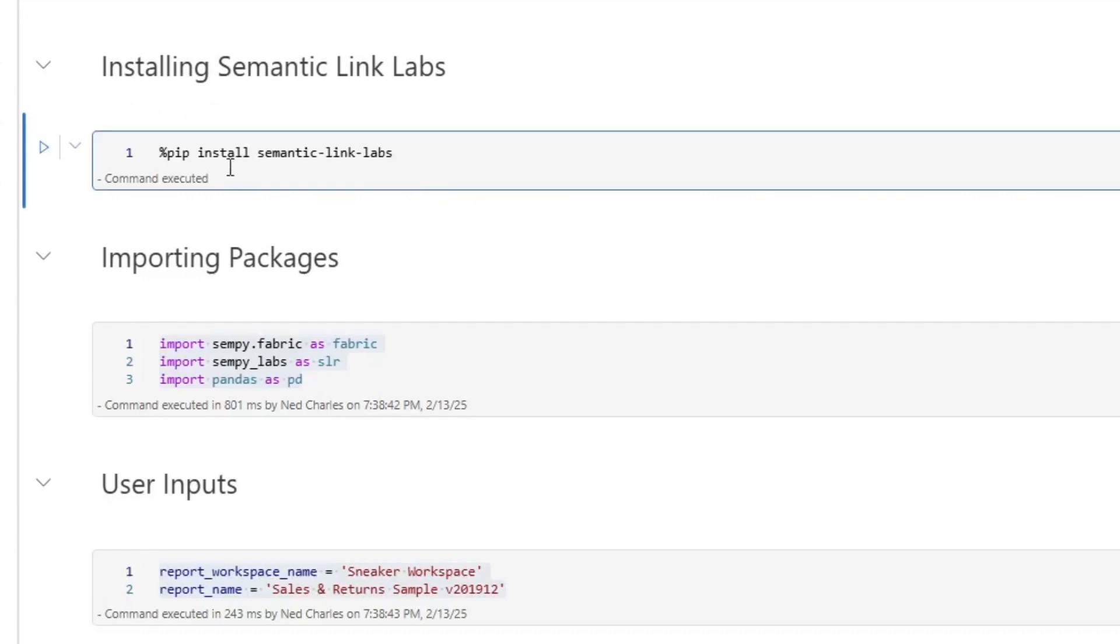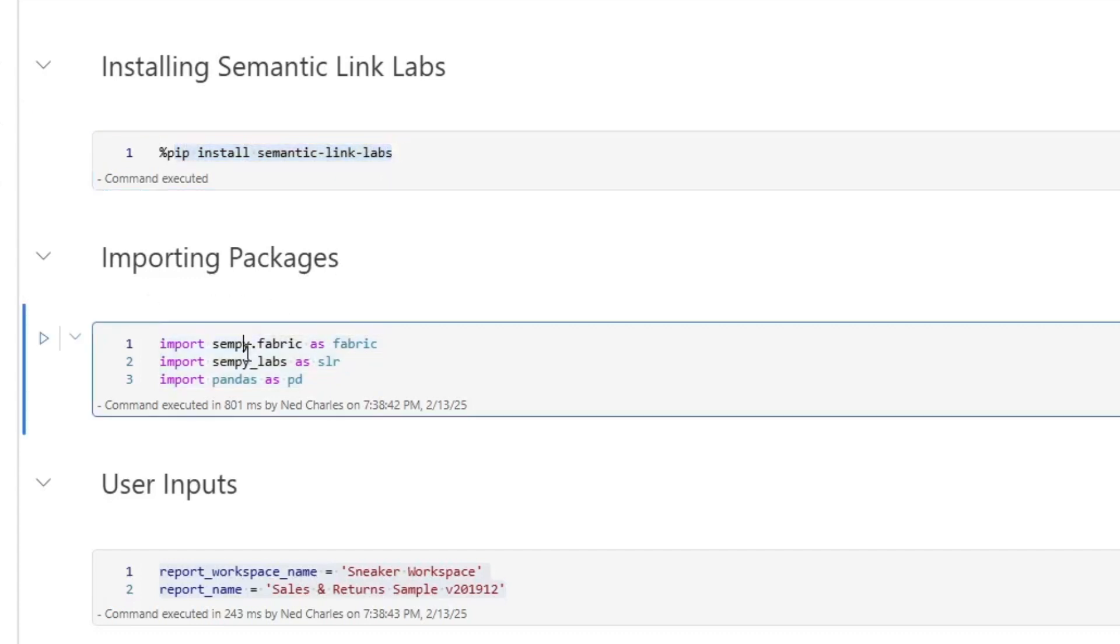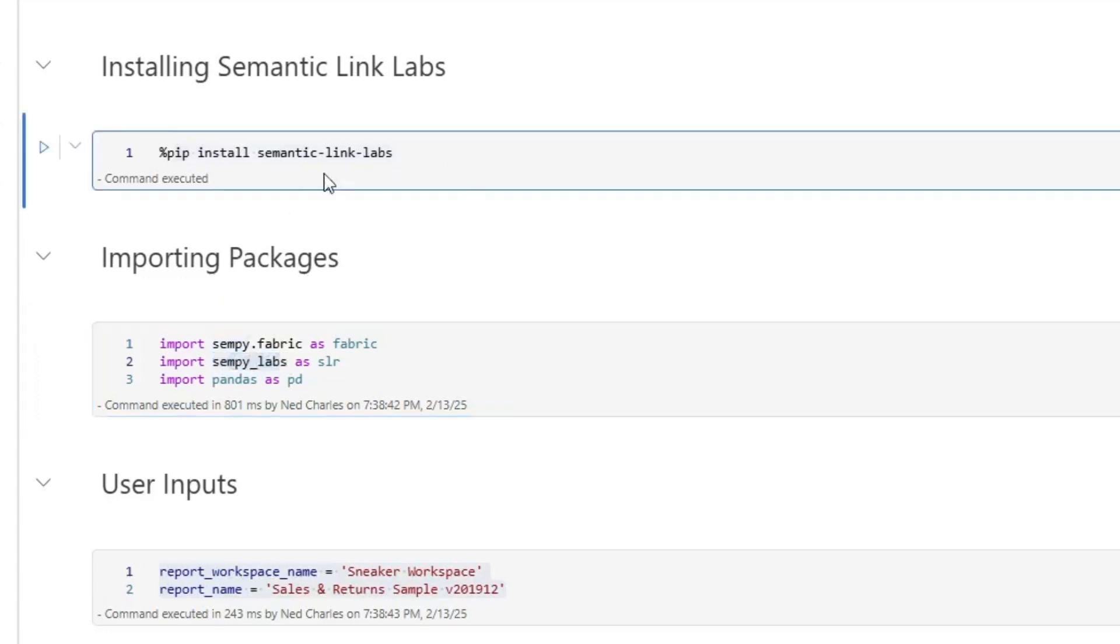The first thing that I'm doing is that I'm installing Semantic Link Labs. You should have Semantic Link by default, which is this Sempy.fabric, but you might not have Sempy Labs. So the first thing you need to do is you need to run the code to install Semantic Link Labs.